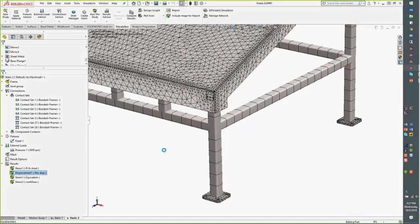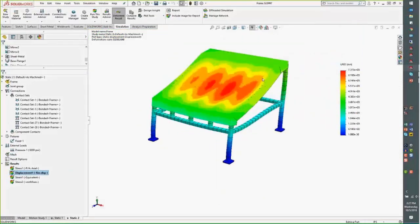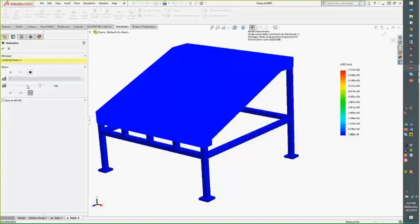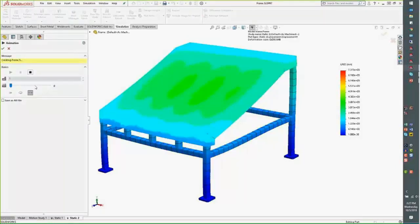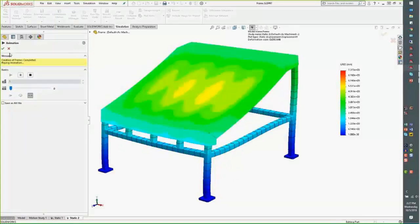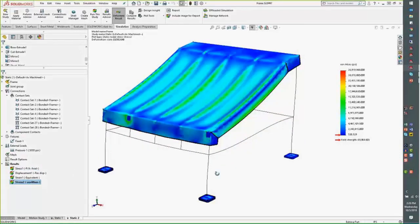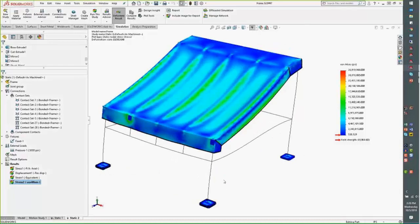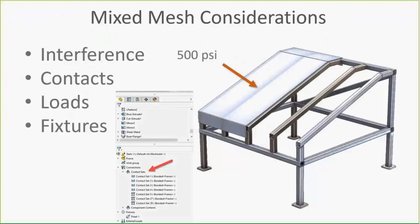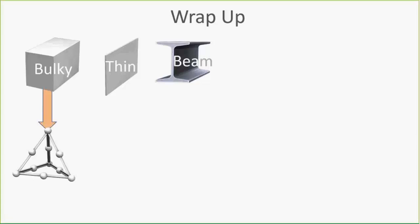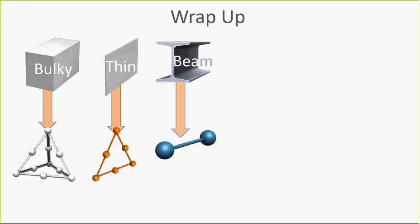Looking at the results: displacement is the same for every component, so we can see and animate it for all components together. For stress, the shells and solids generate von Mises stress, while the beams show axial and bending stresses. SOLIDWORKS simulation looks at these individual components in different ways, breaking up complex geometry into bulky or solid meshes, thin geometry as shell meshes, and beams as beam meshes.